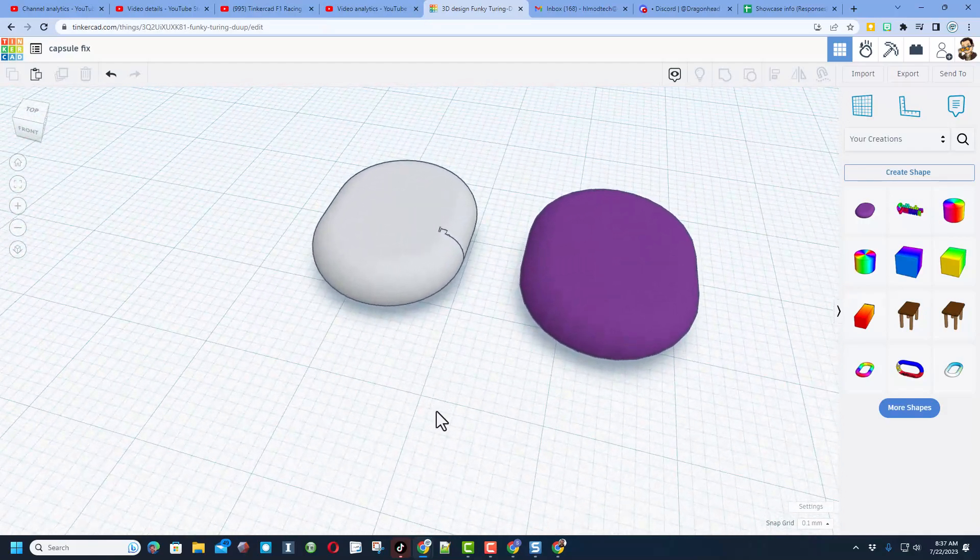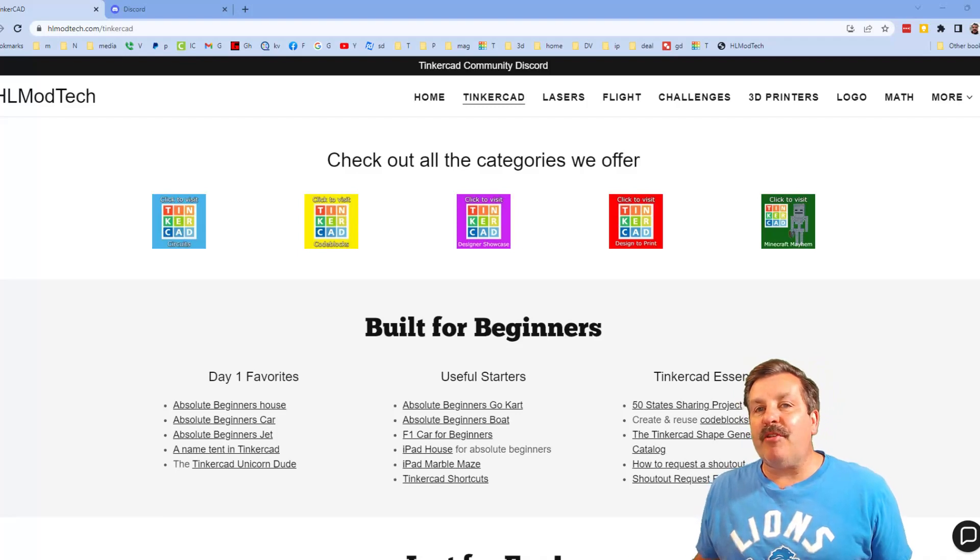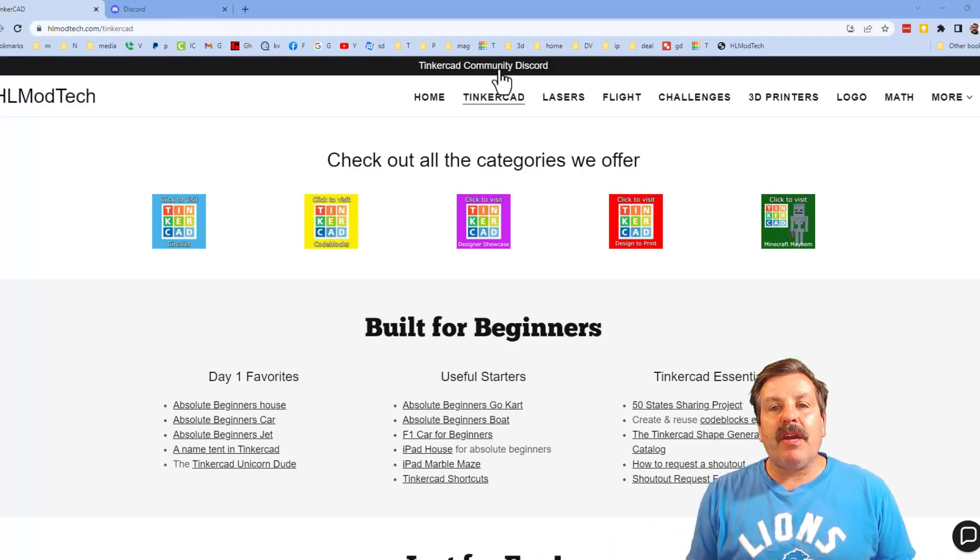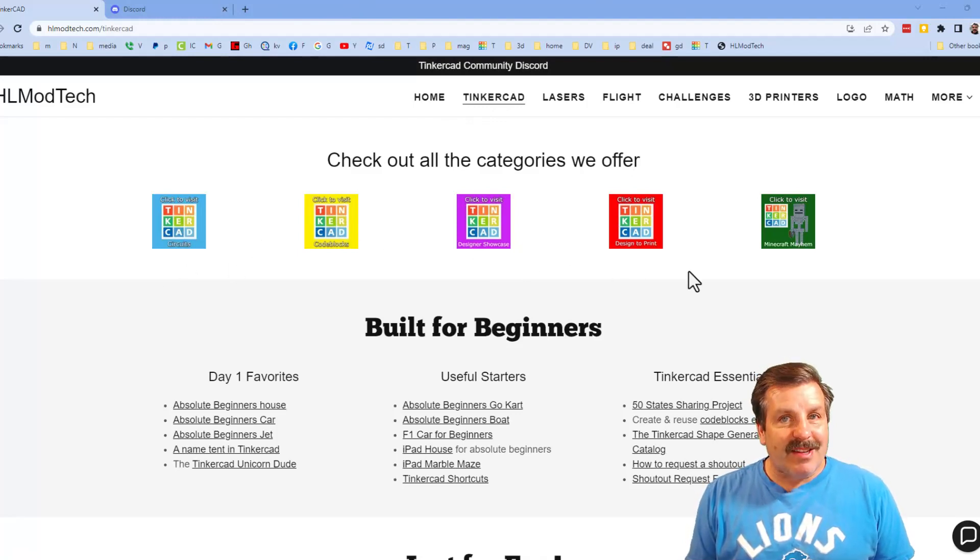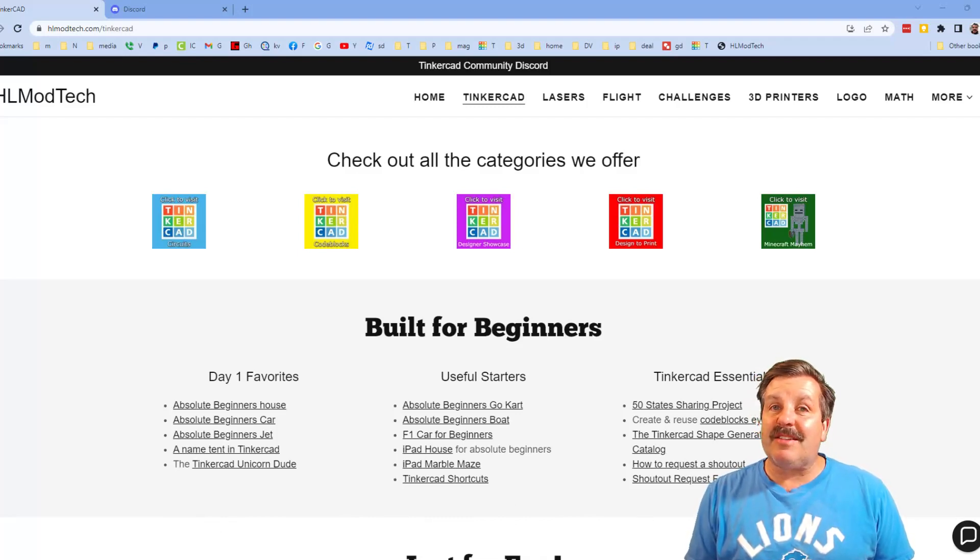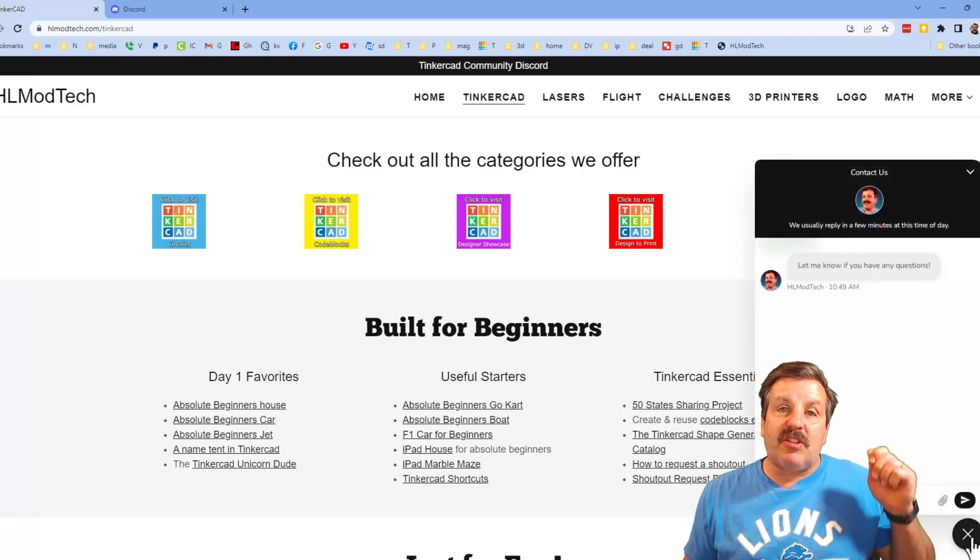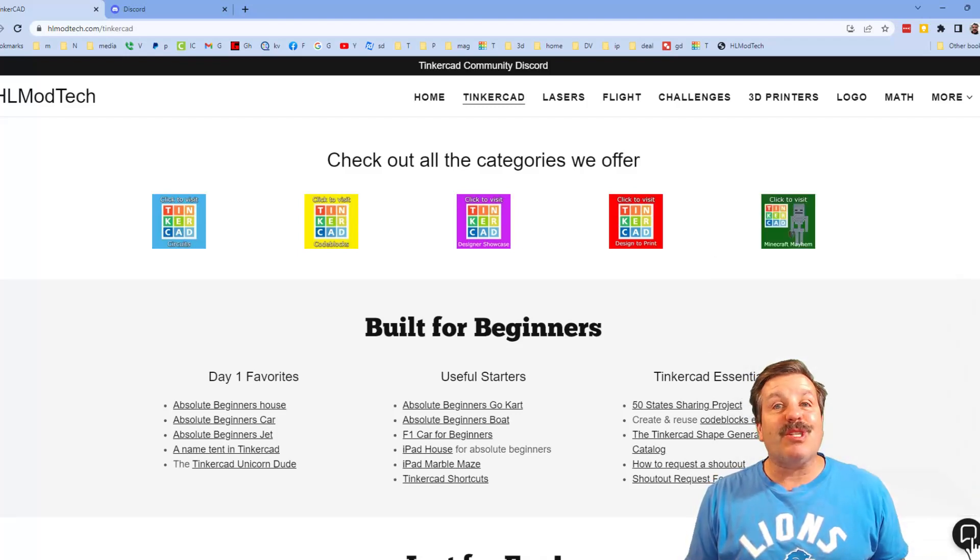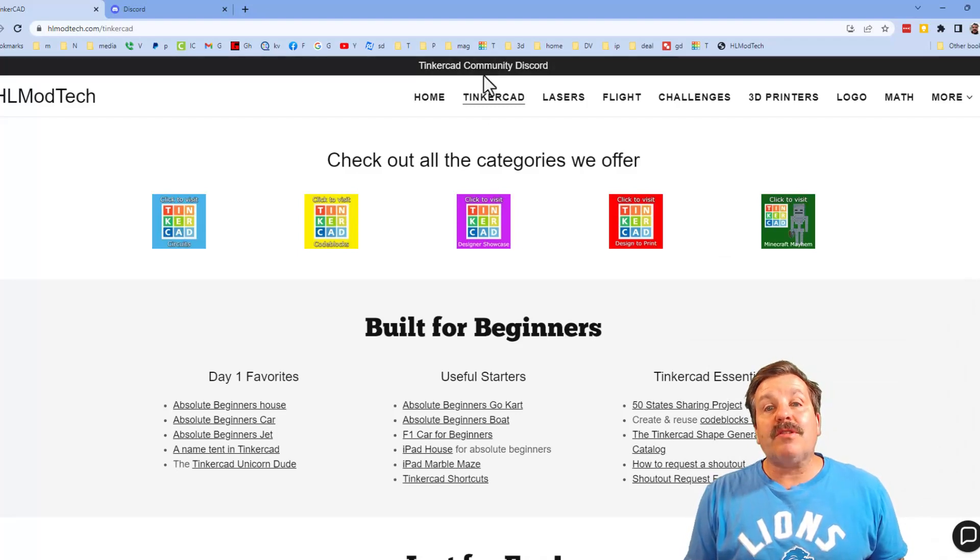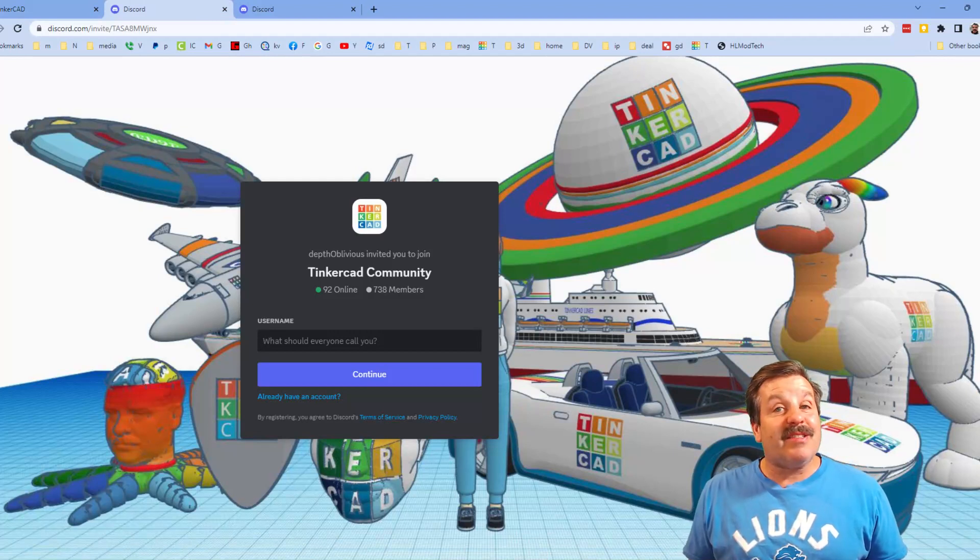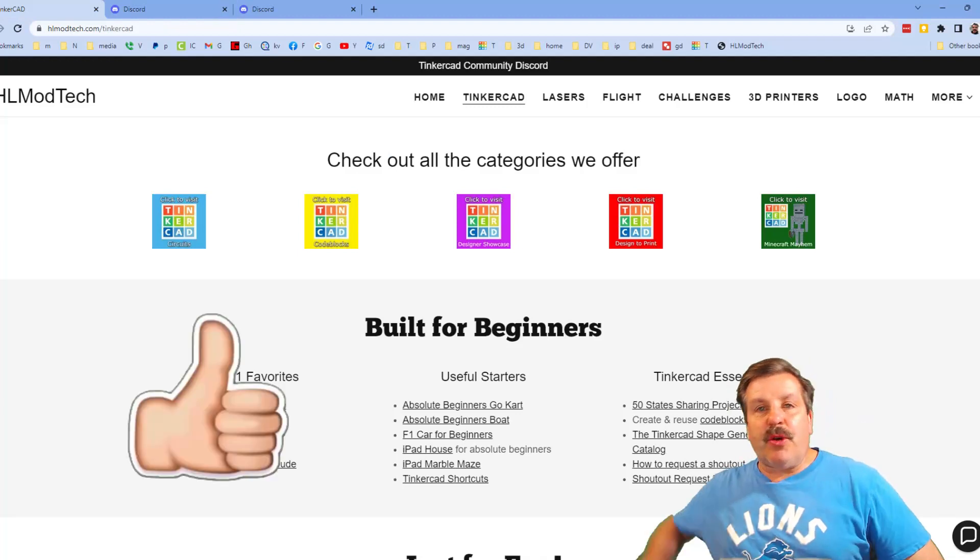Friends, I do want to quickly remind you about my website hlmodtech.com. I've got the page dedicated to Tinkercad, tons of amazing categories, and then also day one lessons, useful starters, and Tinkercad essentials. Friends, there is also the sweet built-in messaging tool. You can click that button, add your question, comment, or suggestion, and reach me almost instantly. I do also want to highlight the link to the Tinkercad community Discord. As you can see, we've got more than 700 members, and it is a fantastic place to talk everything Tinkercad.